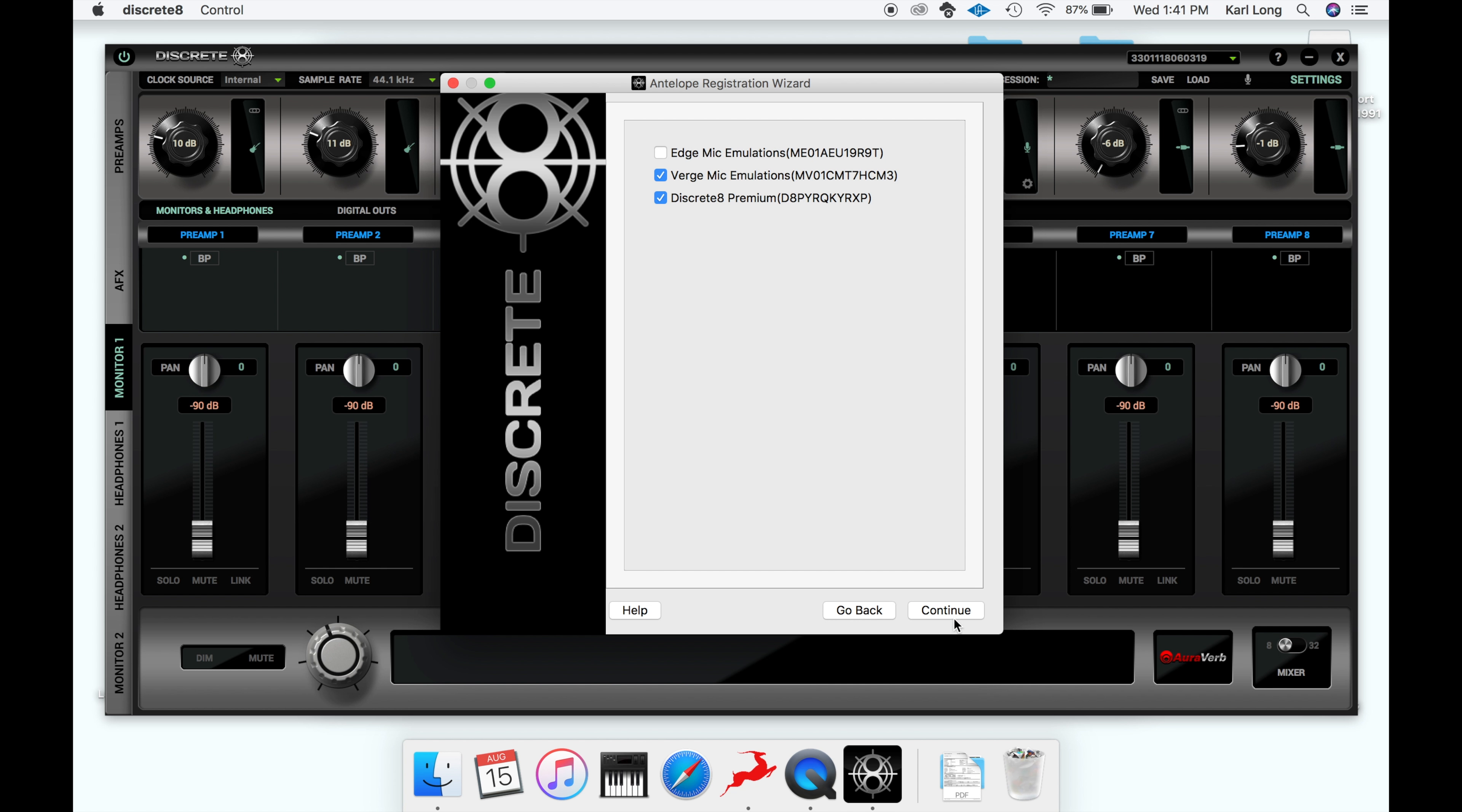If you've already registered online, the Verge mic will show up here. Click Done, and the device will power down.